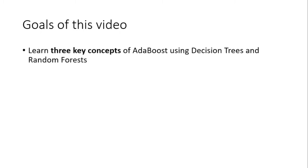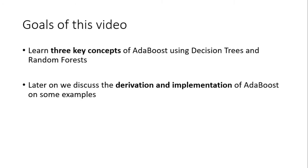What are the goals of this video? We will be learning three key concepts of AdaBoost using decision trees and random forests. Later on in the next segments, we will discuss the derivation and implementation of AdaBoost on some examples.